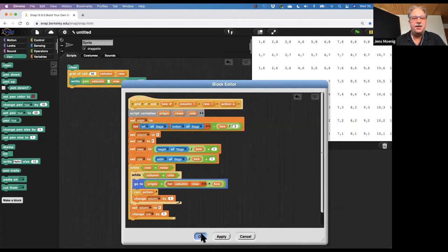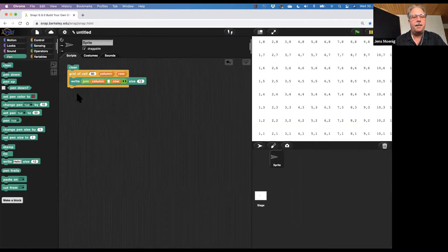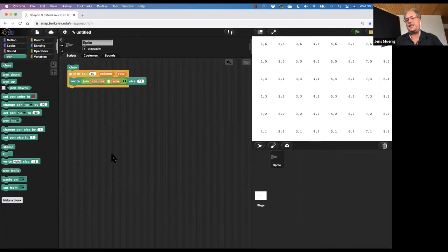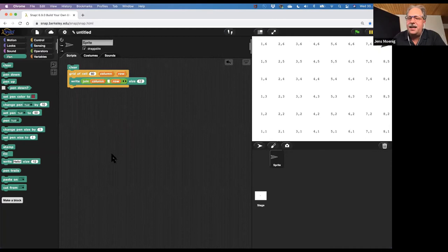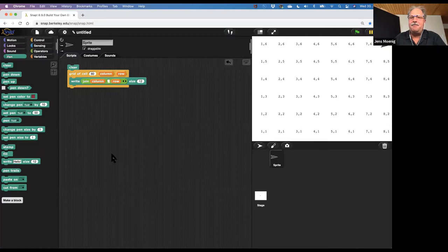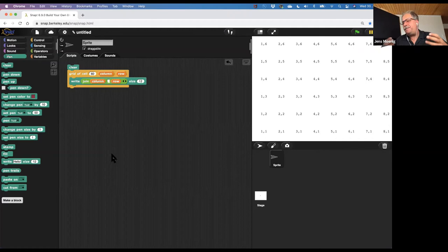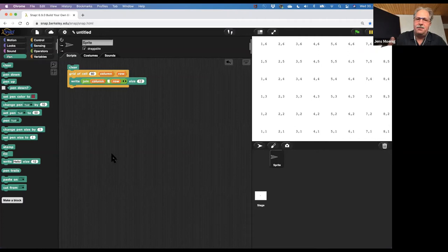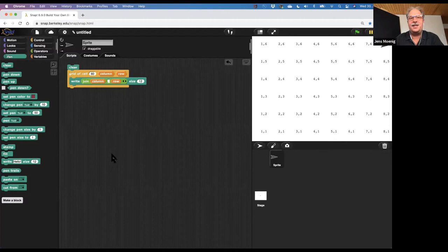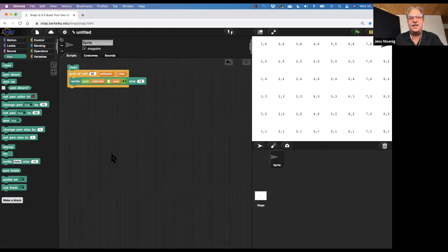Another really powerful idea of programming is that we can extend the language. We can make our own language by building our own blocks, even building our own control structures.